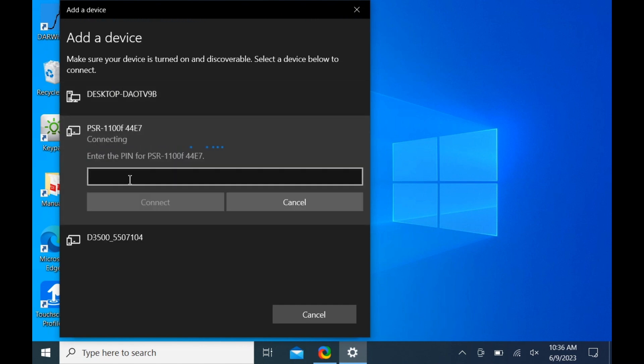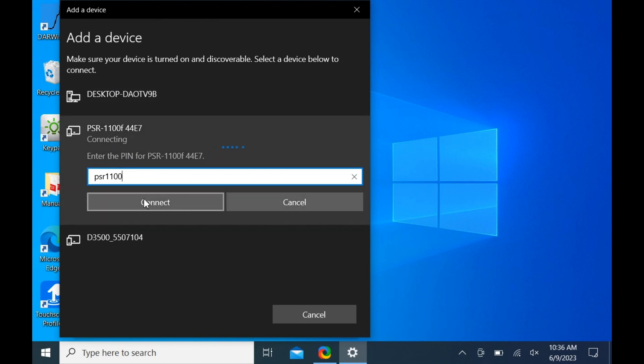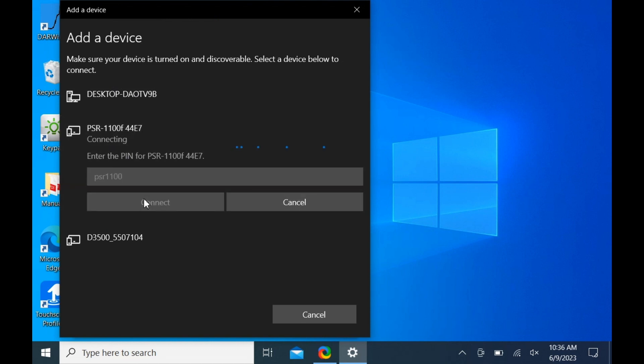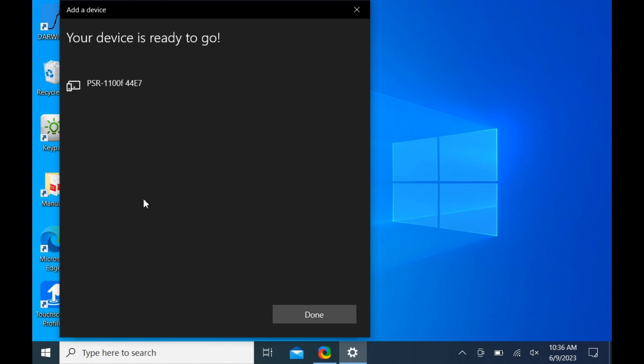In the pin field, enter the device password provided in the user manual. It is typically the model of the system in lowercase without hyphens. Then click connect. Click done.